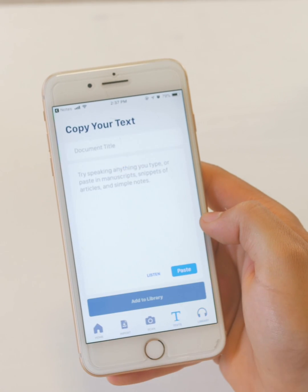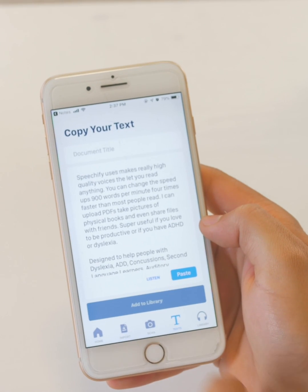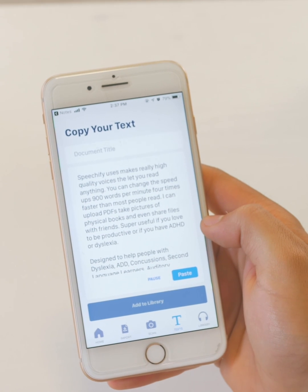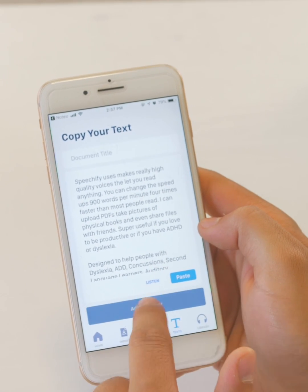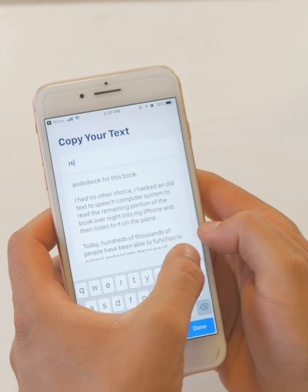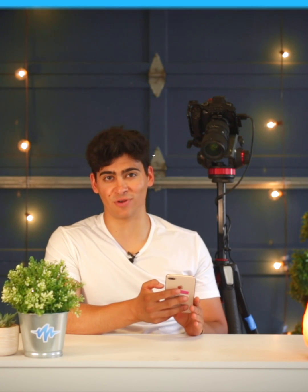You can also go here into text and just click paste. The text that you currently have, you can listen to it, or you can add it to your library with a title. And those are three ways to copy text into Speechify.